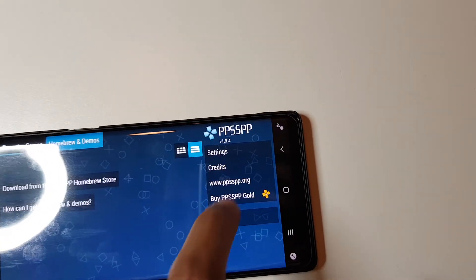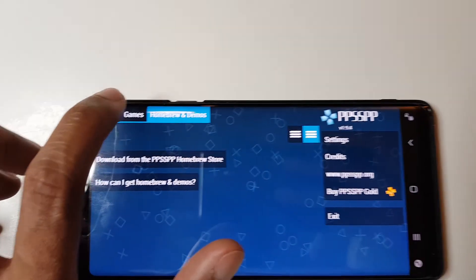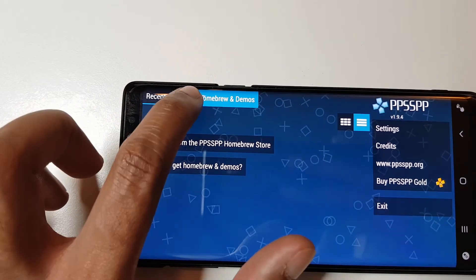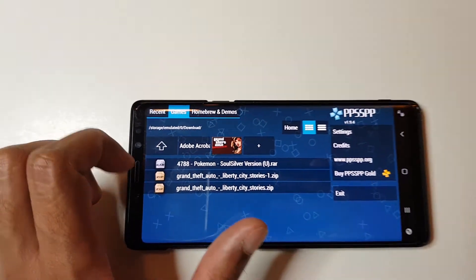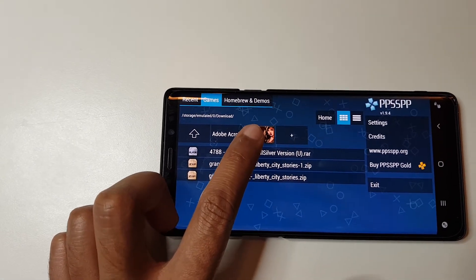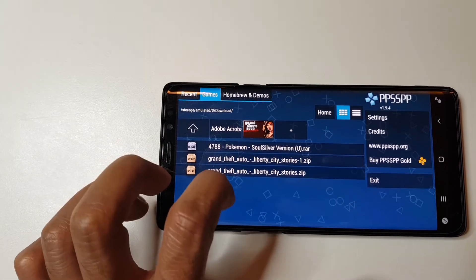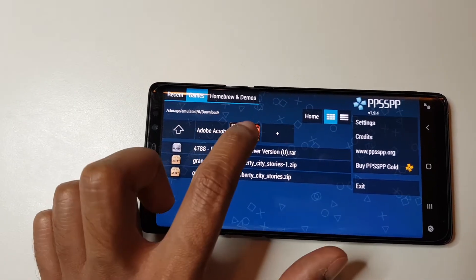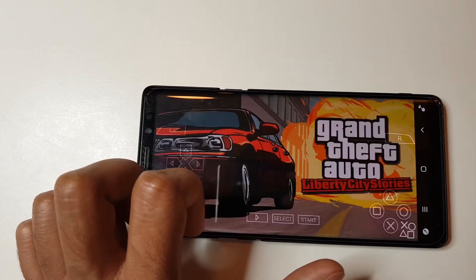Let's go back and let's navigate to the Games tab. And here you can see it's Grand Theft Auto. Let's click on that.